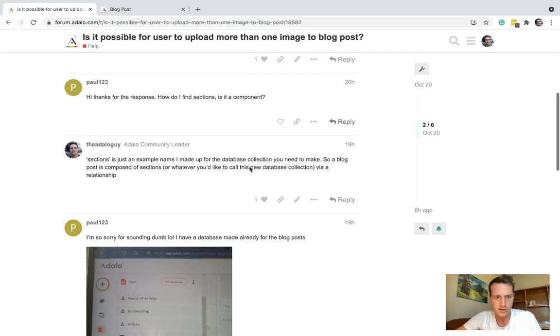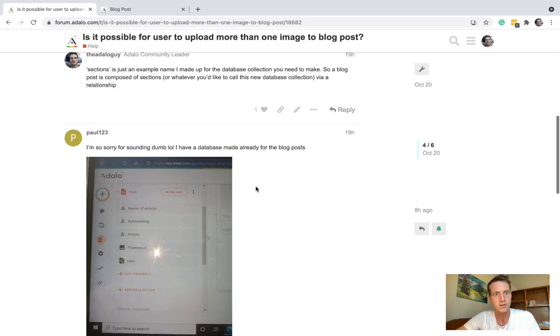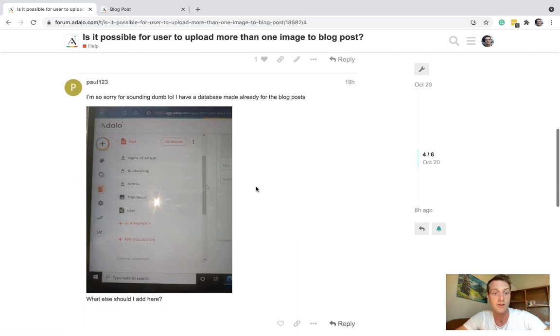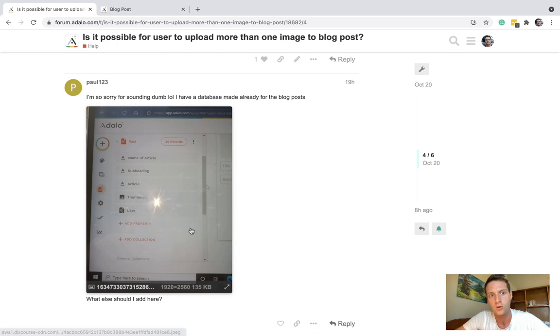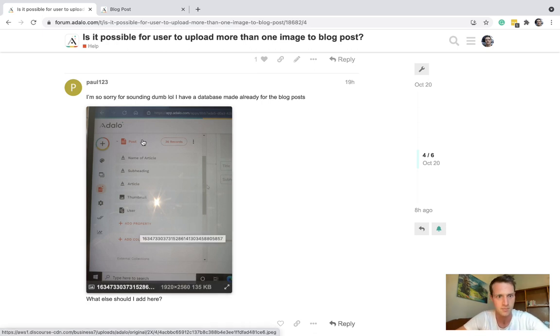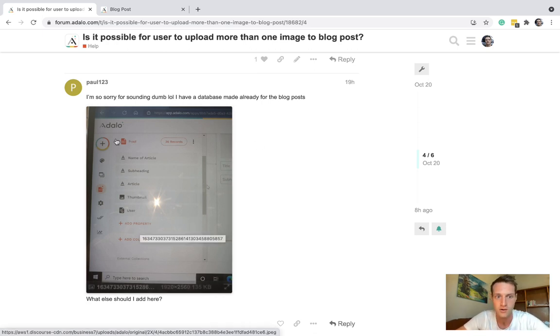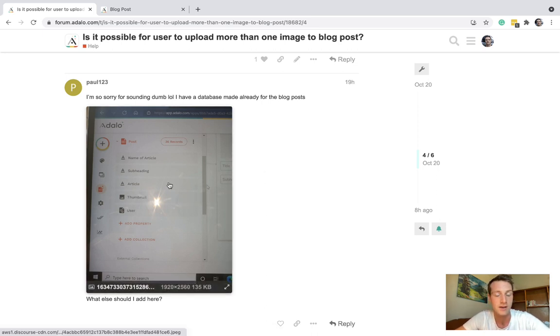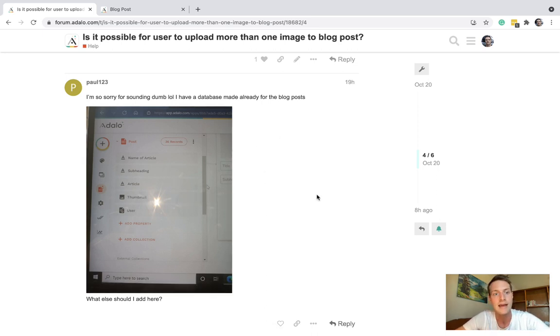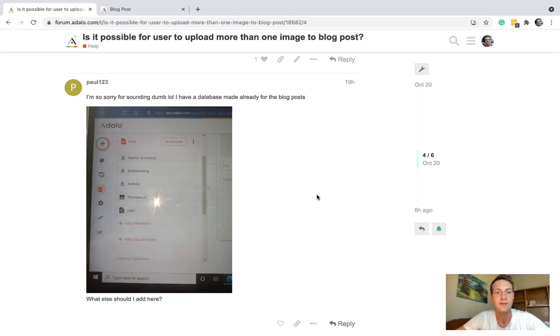So if we look at the original question here, the user Paul has set it up as a collection of posts, which for a very basic post is what we're looking for, but we're going to have to do a bit more than that if we're going to have images in the middle.